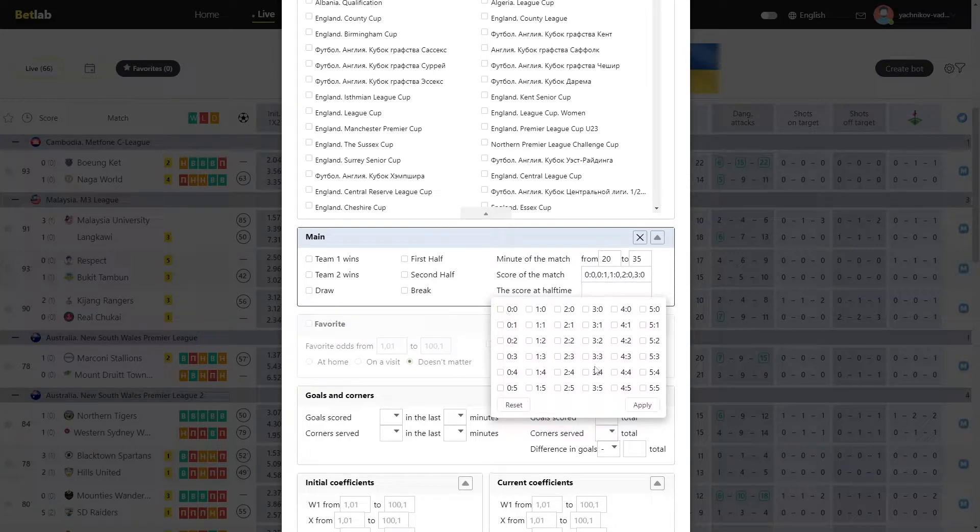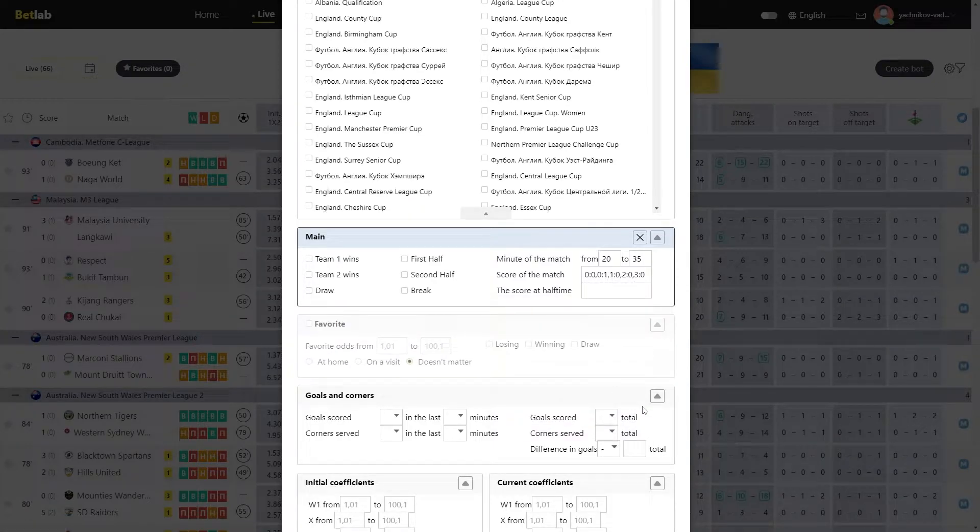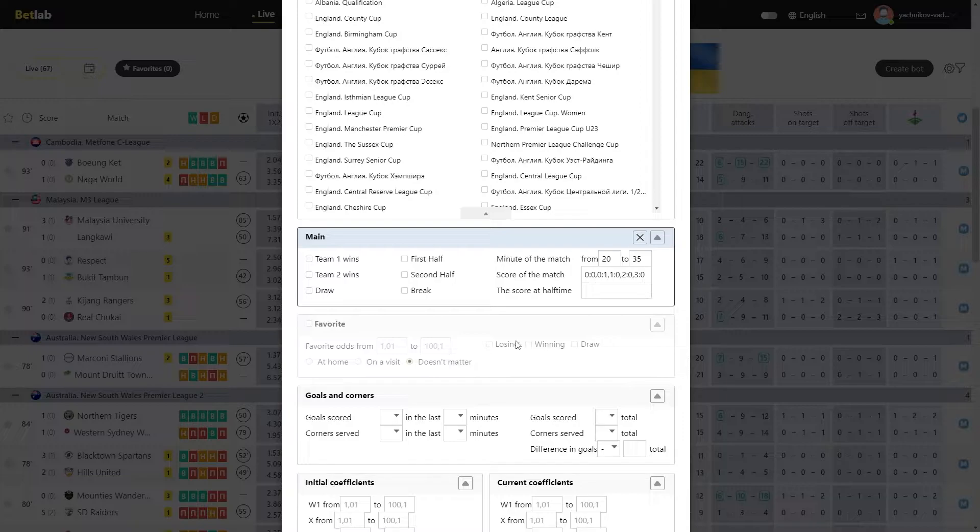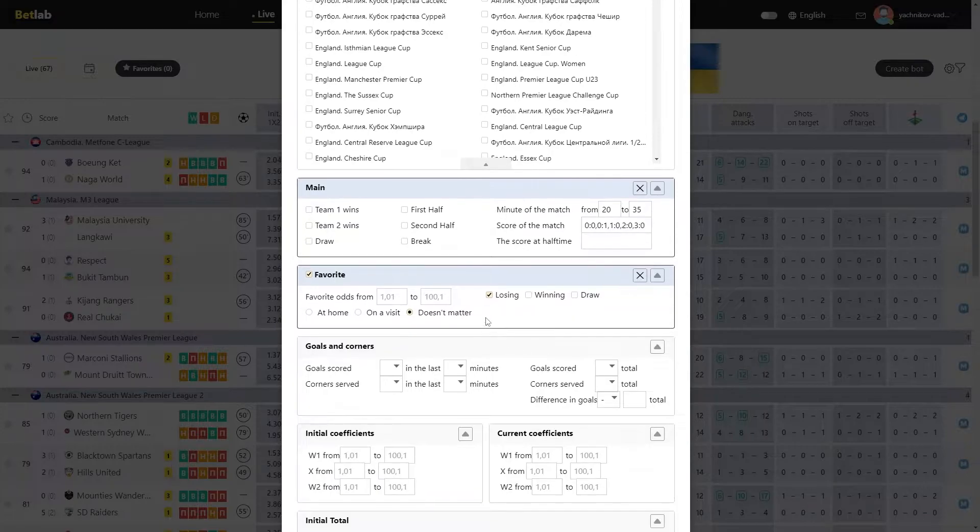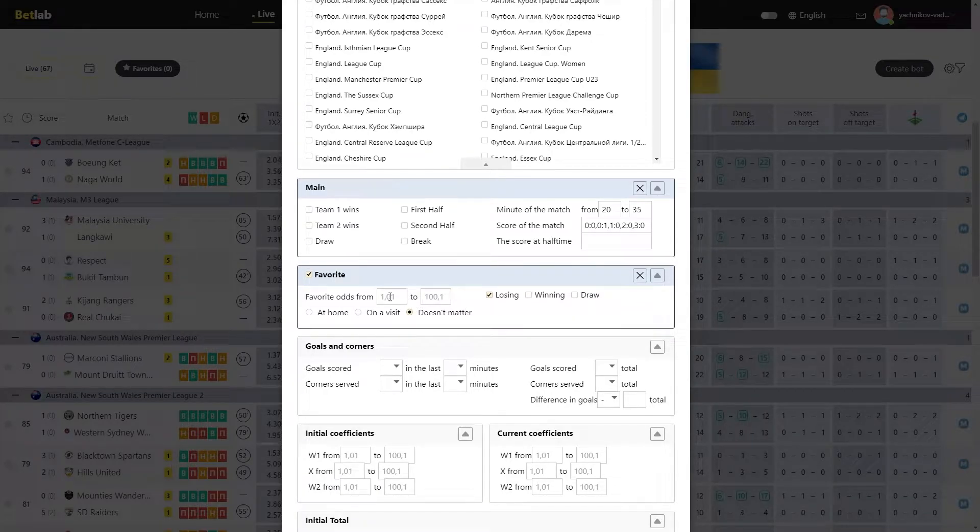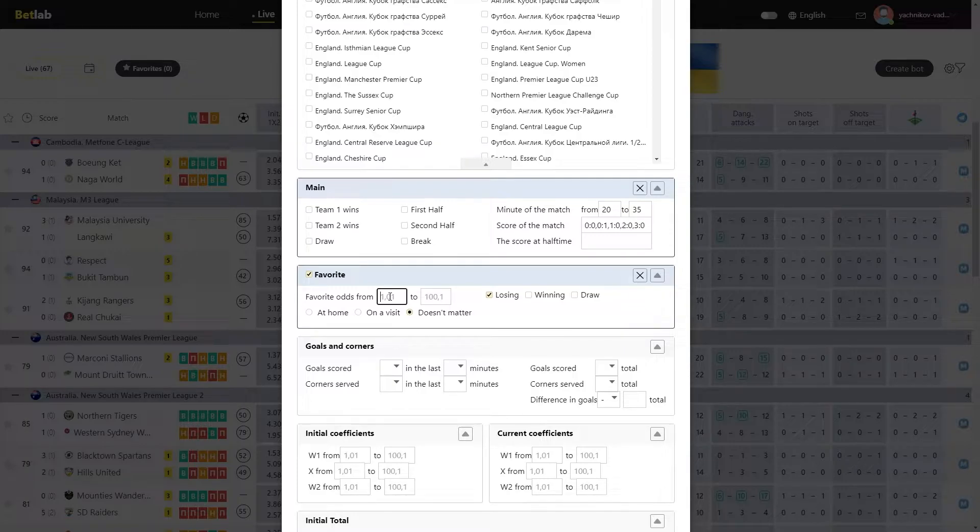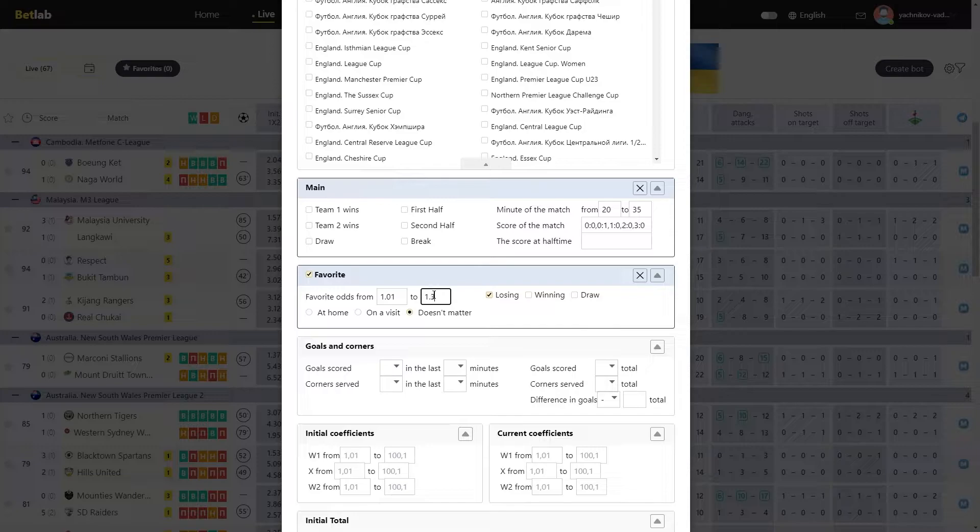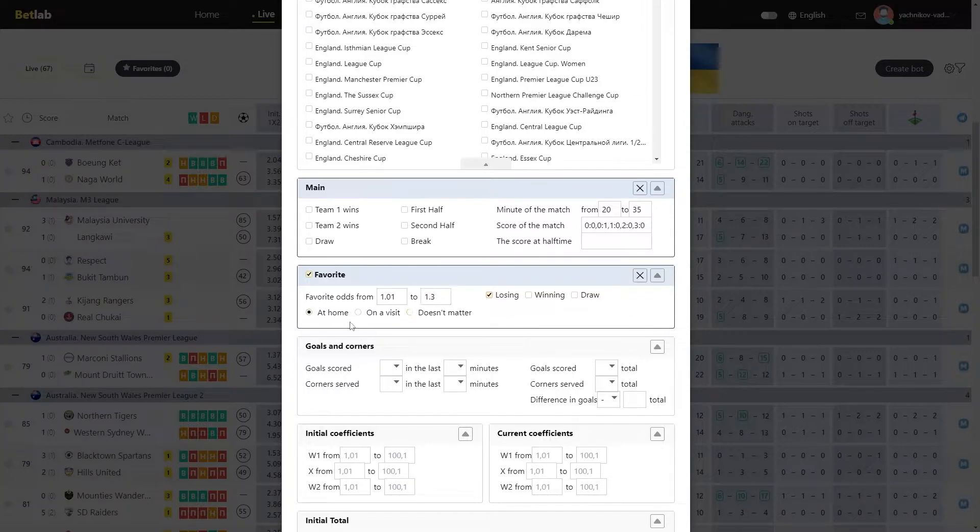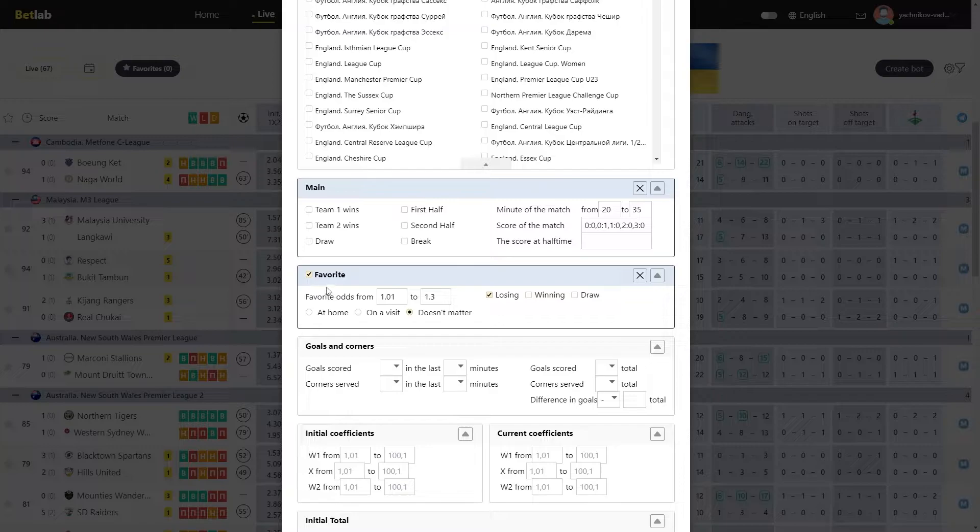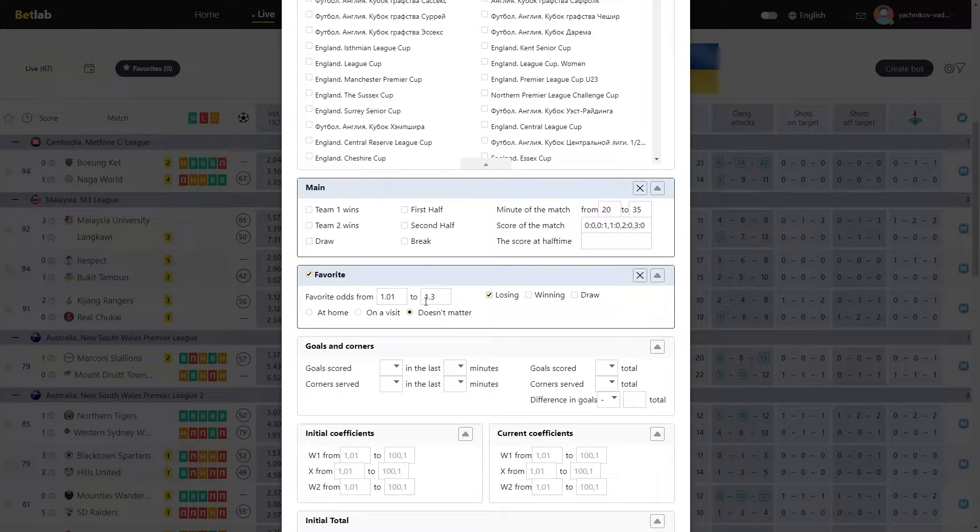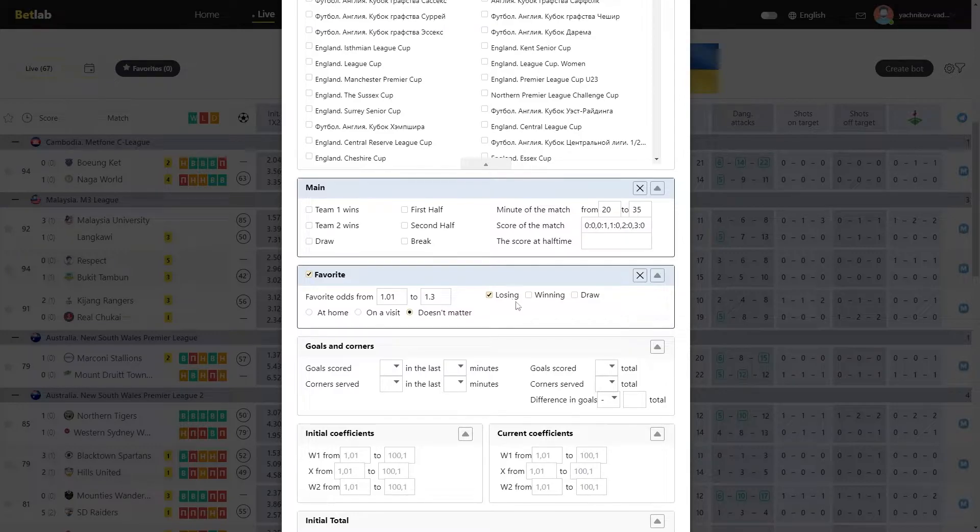The next module is Favorite. If a favorite is involved in your strategy, then you need to activate this module by enabling it in the upper left part. As soon as you turn it on, it will light up. We choose the favorite with the initial odds. For example, I want the favorite to be determined from 1.1 to 1.3. Specify these values and also determine where the favorite is playing, at home or in a visit. You can also choose doesn't matter, and thus you will have access to all the matches with the participation of the favorite with the odds you set, and it doesn't matter where he plays, at home or on visit.